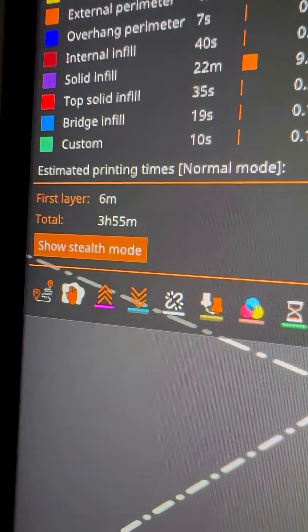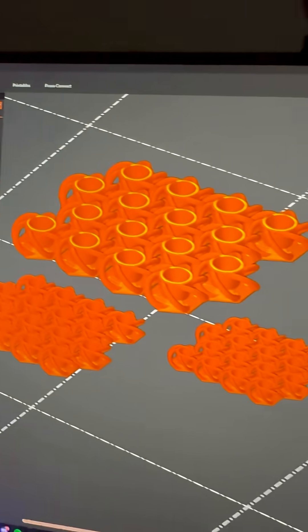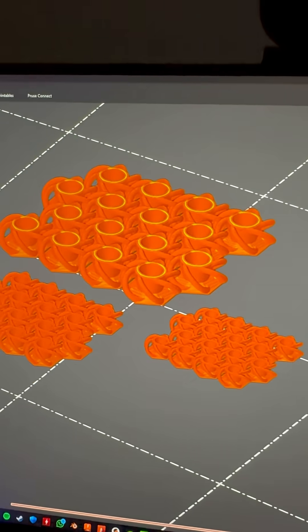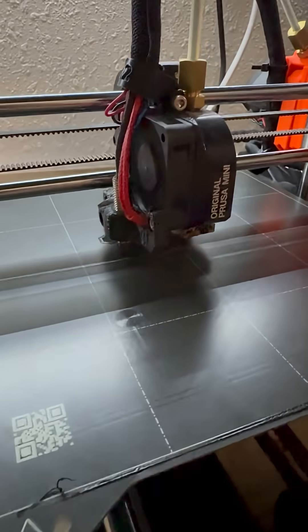Four hours for something this small is pretty funny, but that's the cost of detail. Let's do it! Just gonna purge out a little bit of filament, and I think we're good to go.